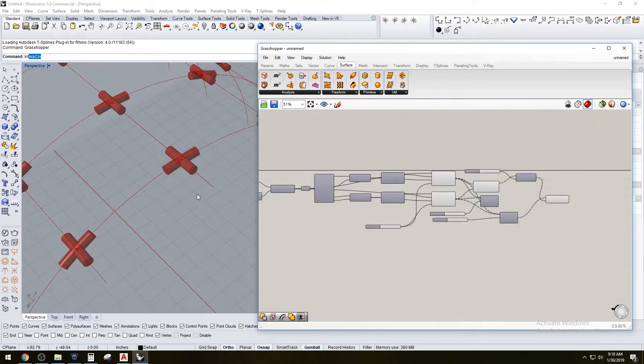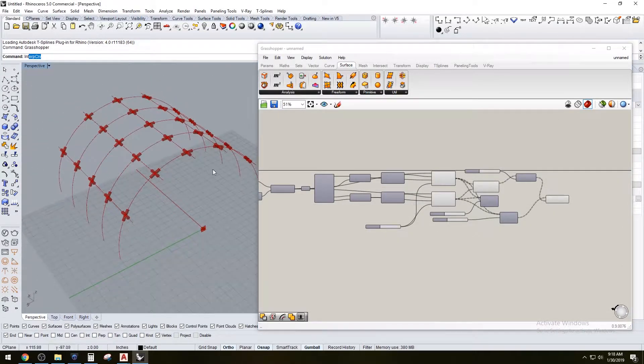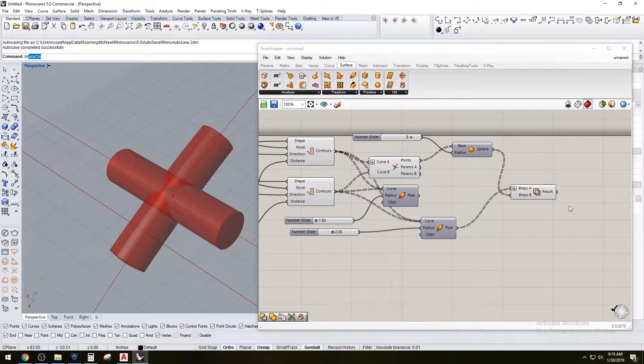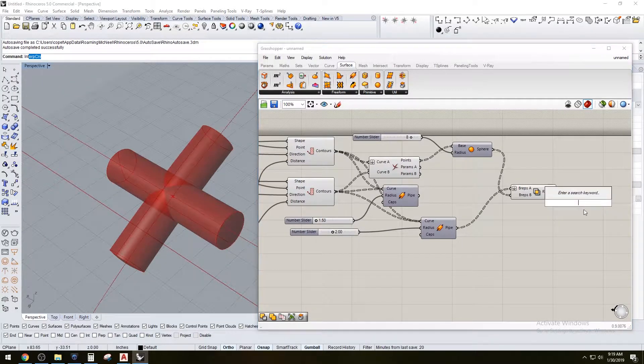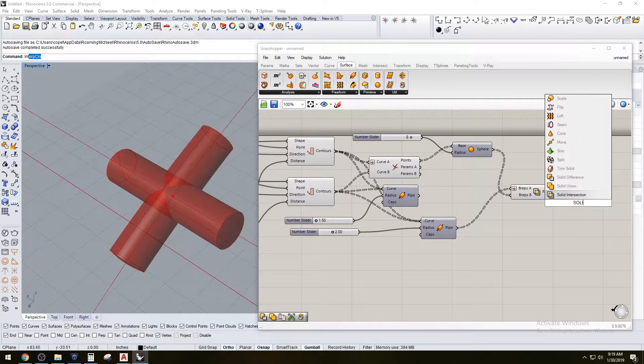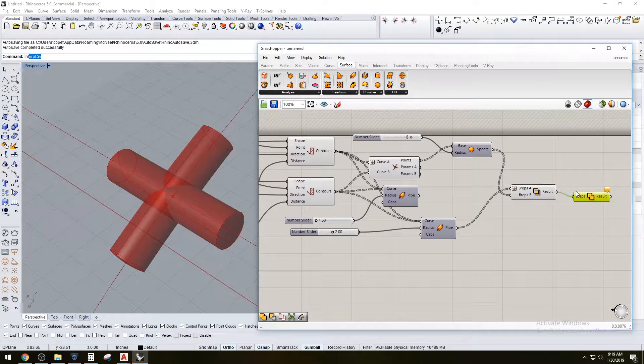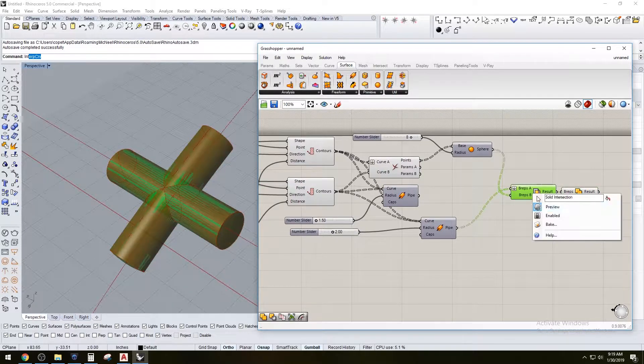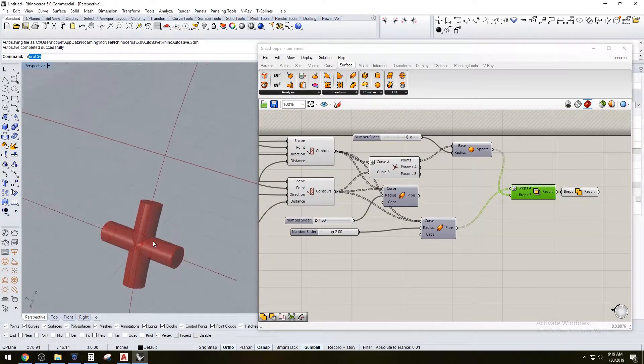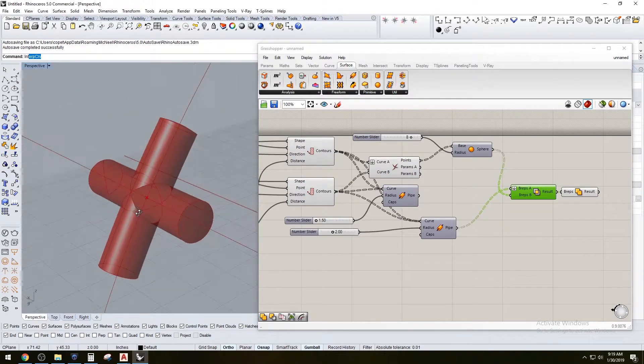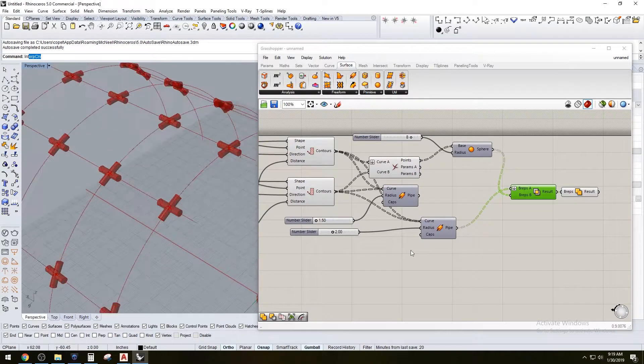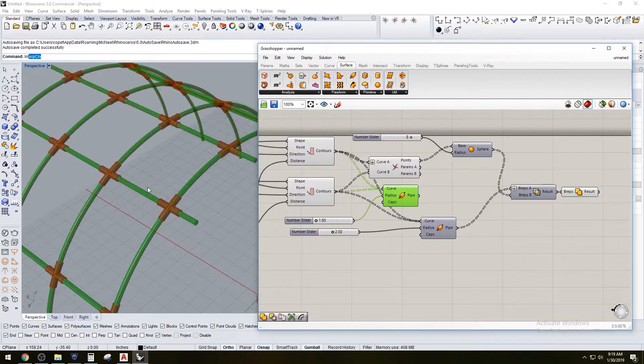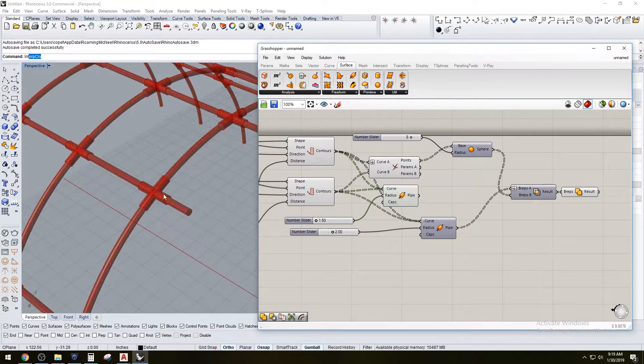And we can move on to completing the structure. One of the things I want to do is to make sure that these are one whole solid, complete solids. So let's do a solid union, plug that in here. And hide this, and now as you can see, these are watertight solids. And we can now bring back the original pipes.